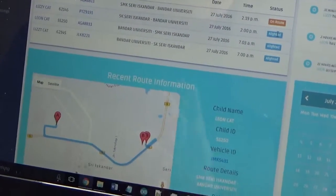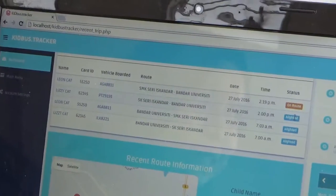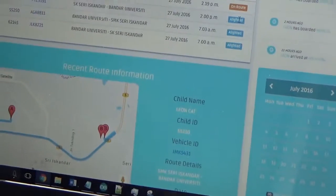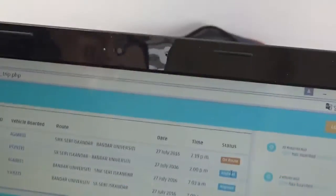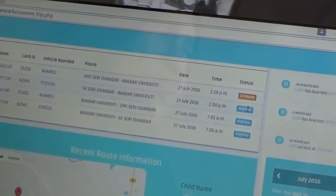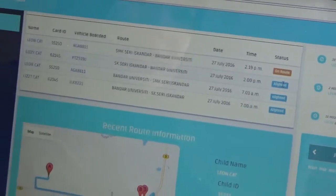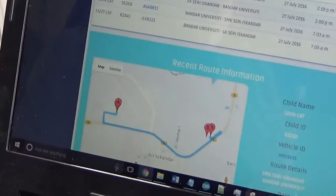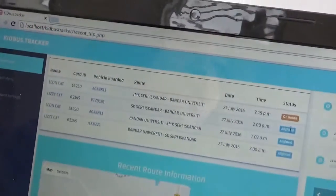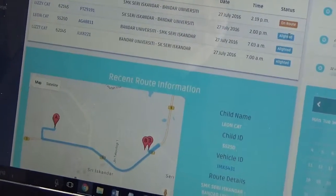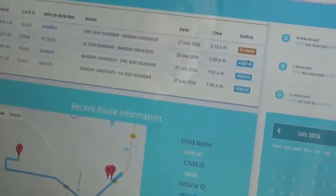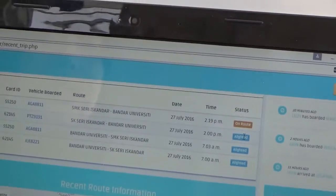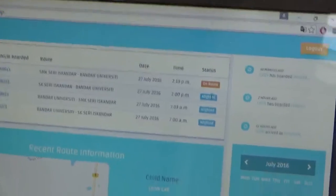How this may benefit schools and parents is a school may offer the system as a service to parents. The school may have its own school public transportation and may use this as a platform for parents to monitor their children's commute to school, for them to feel safer and have a way of estimating when their children will come home. So it should be affordable.